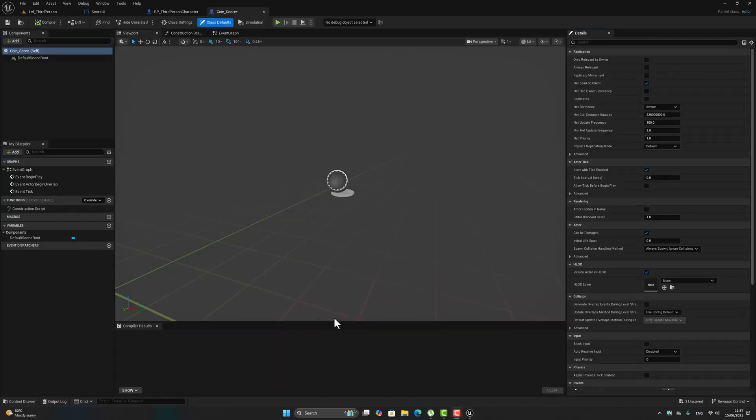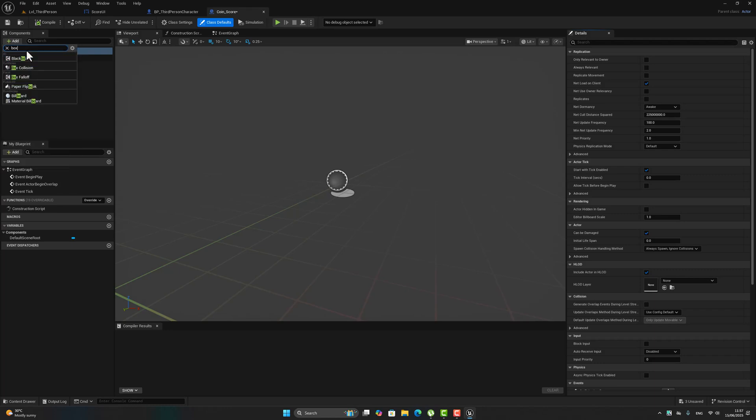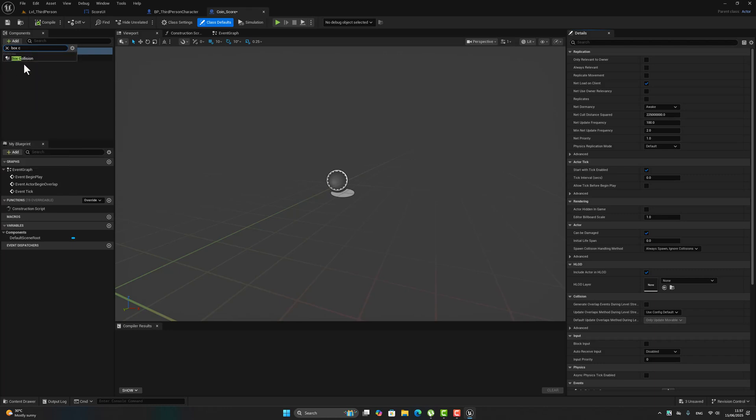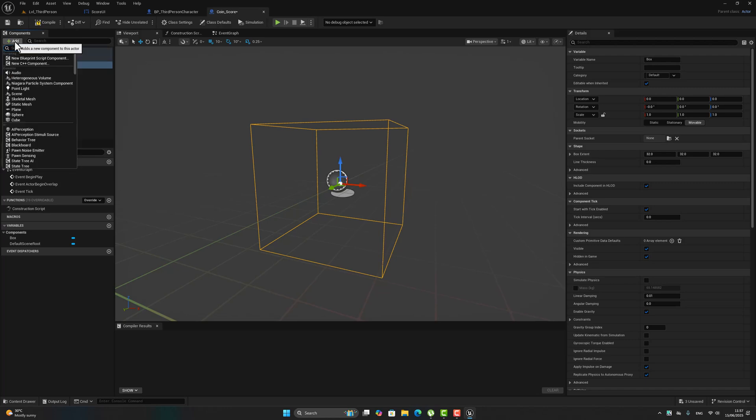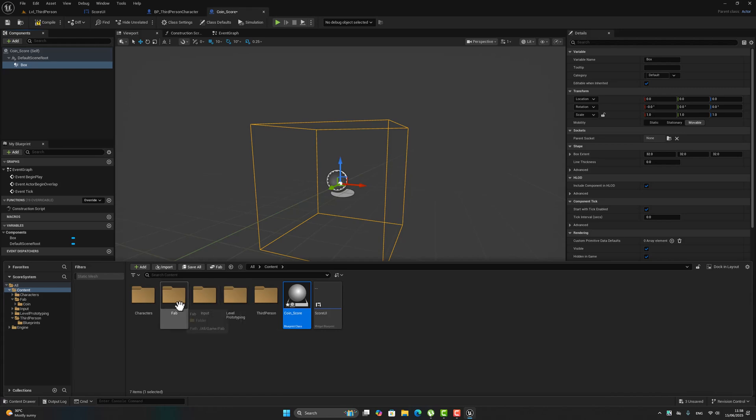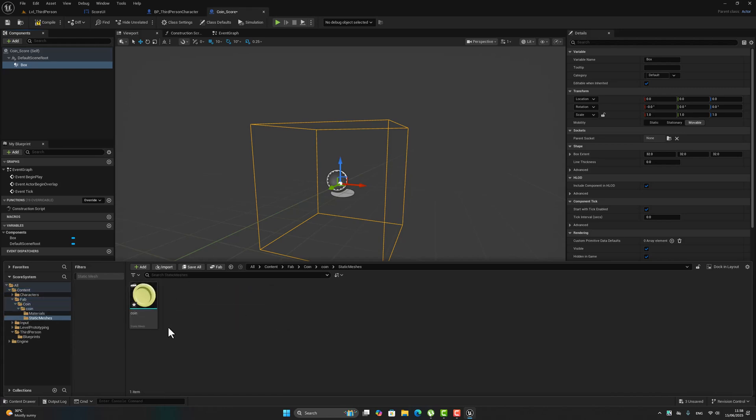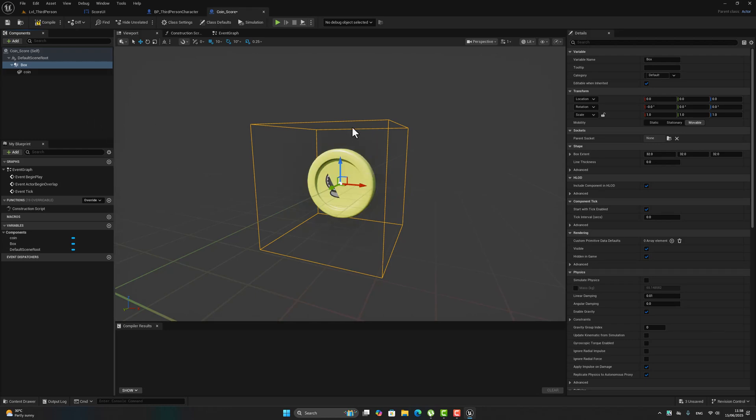Now from this one let's search for box collision. In this box collision we have to add my coin. To do that we have to go here to the fab, static mesh, and drag this coin inside the vertical box, inside the box collision.